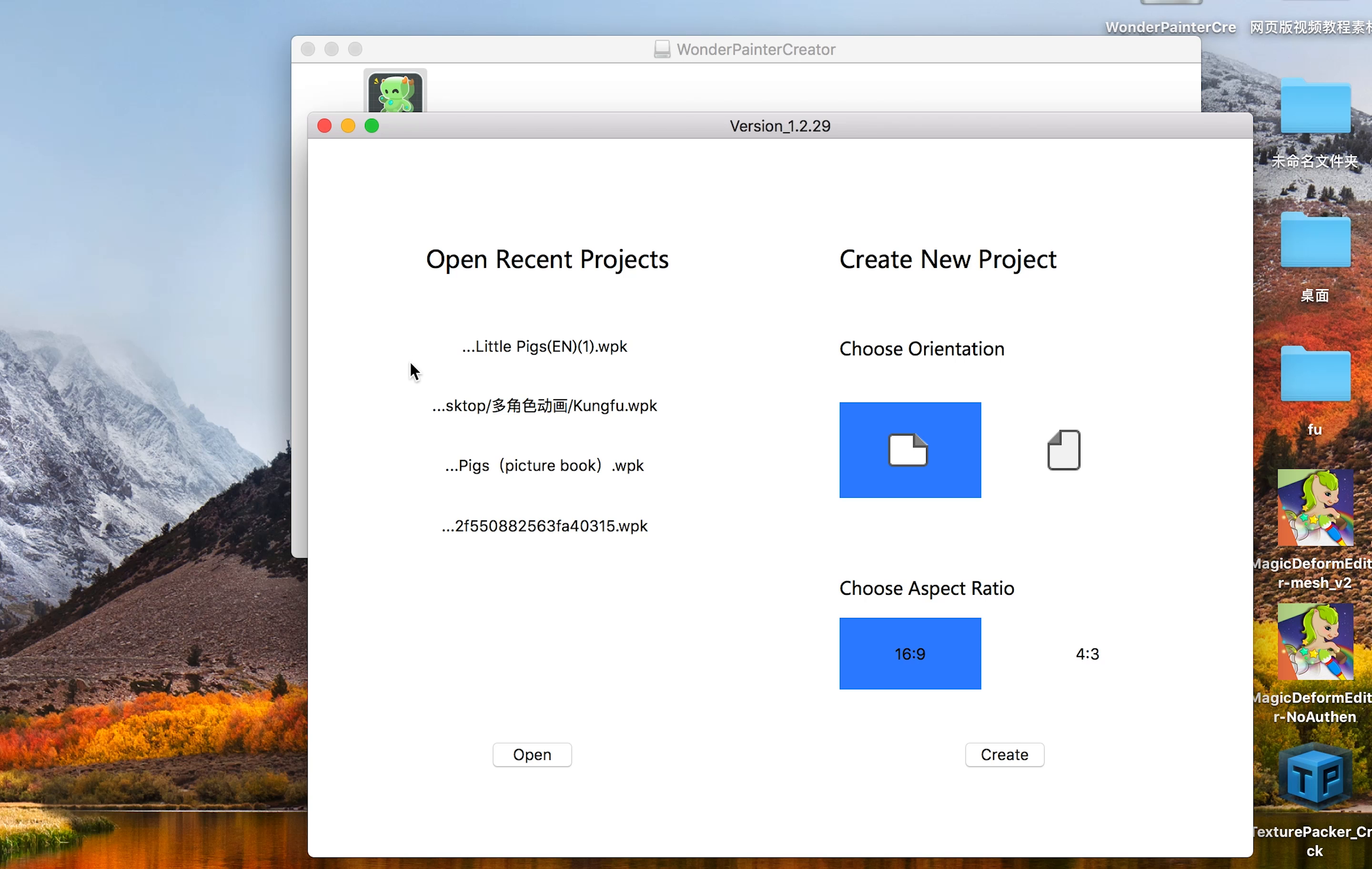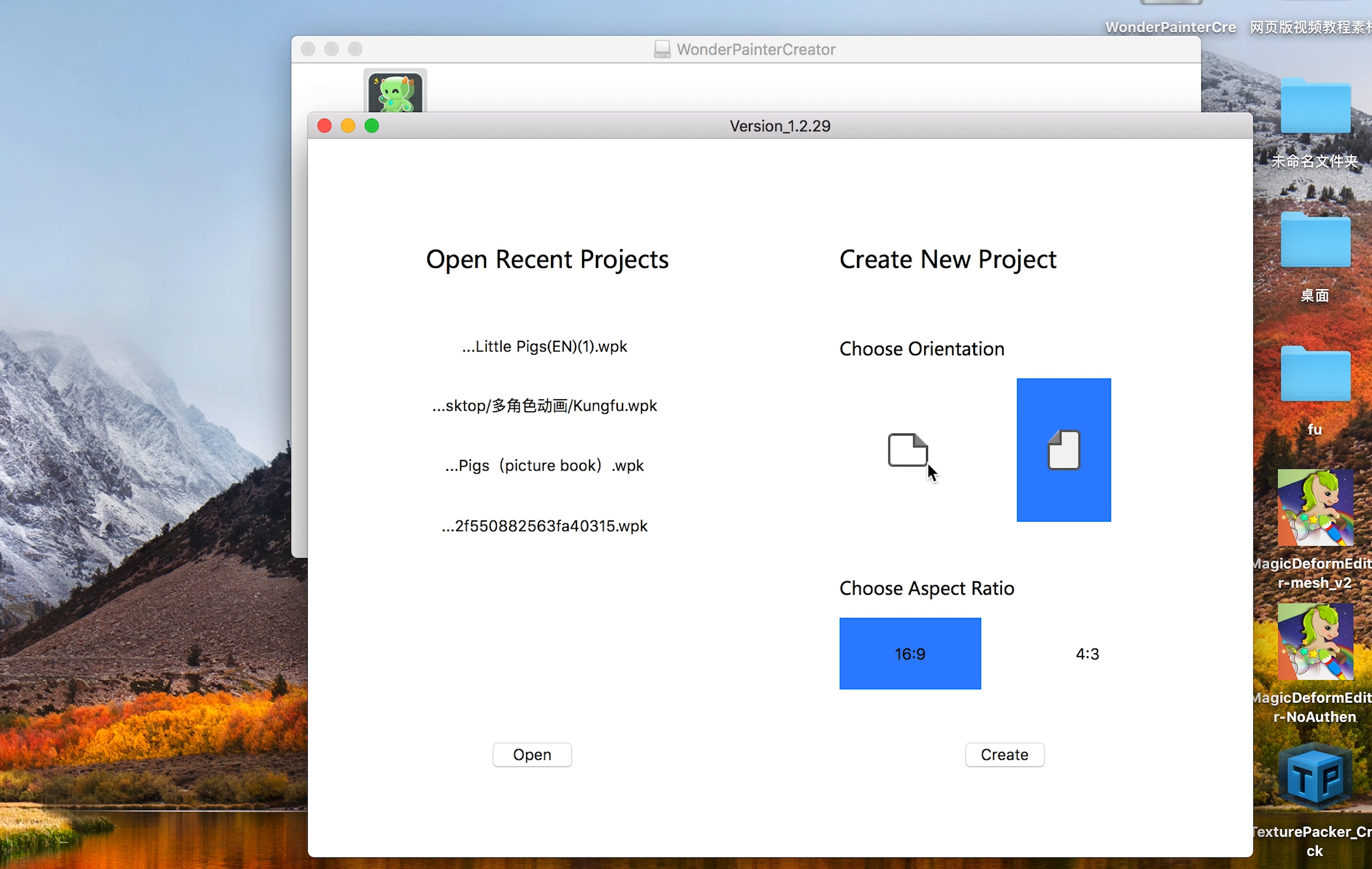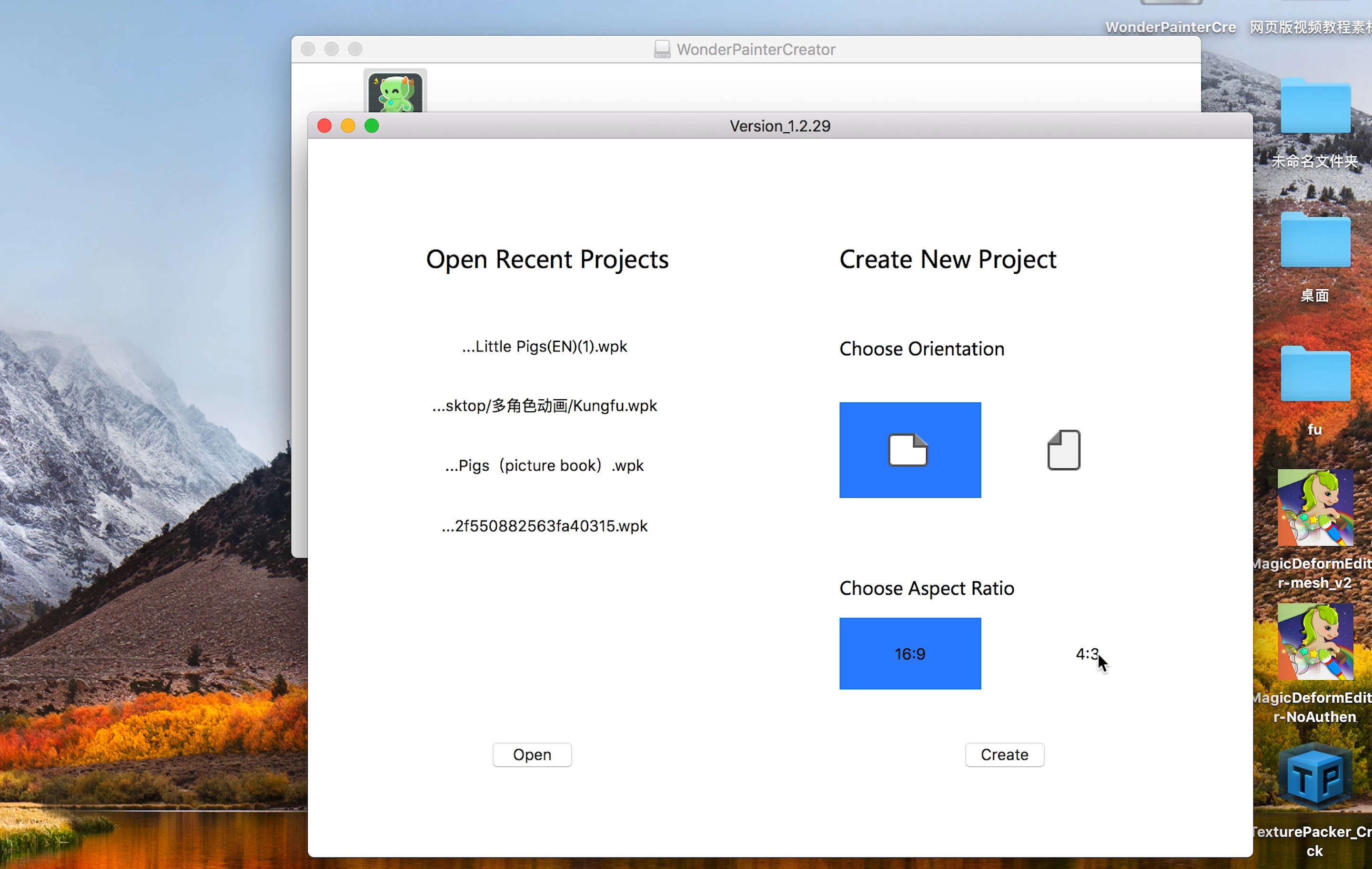When you launch Creator, you can choose to keep working on your existing projects or just create a new one. You can open any wpk file, which is the format used in WonderPainter Creator.